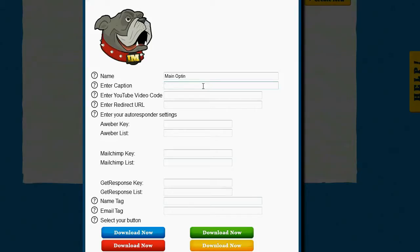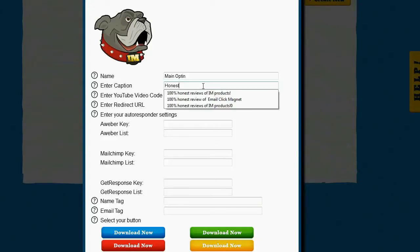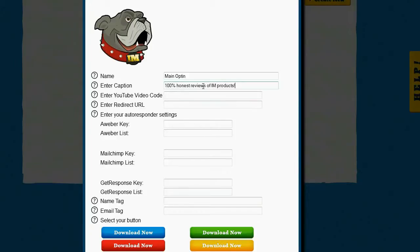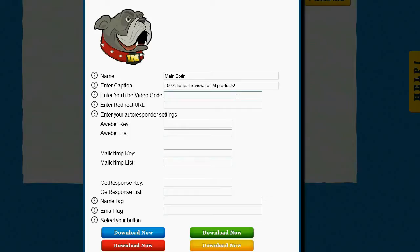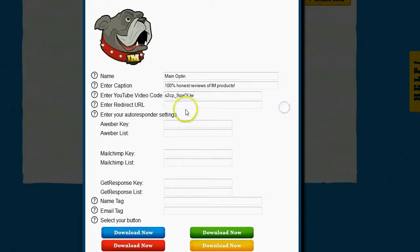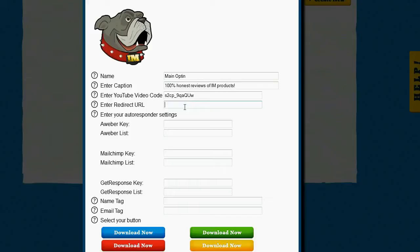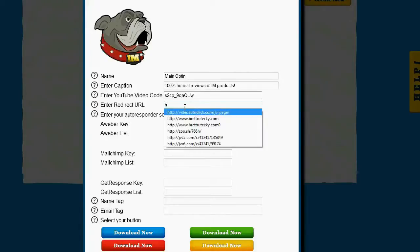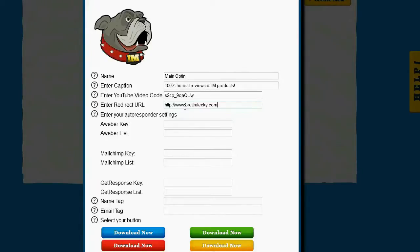It's going to ask me for my YouTube video code. Now this is the code for the video that I want to display above the opt-in form inside of Facebook. So I'll go ahead and paste in my video code that I've already gotten. It's going to ask me for a redirect URL. Now the redirect URL is where do I want to send the people to after they complete the sign-up form. So I'm going to send them to my blog, so I'll just put that in here.